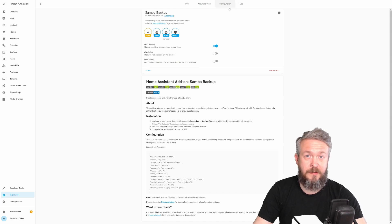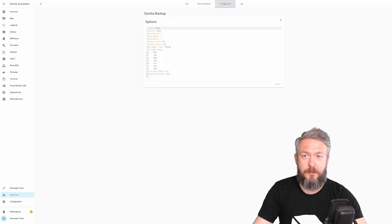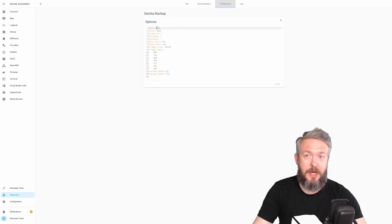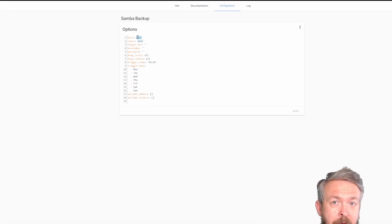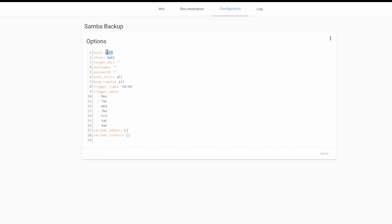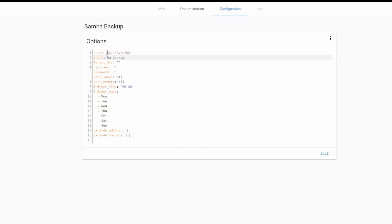Before we start it, let's go to Configuration, and let's configure our Samba Backup. First things first, we have to type in the IP address of the device where we have Samba Share located. In my case, this will be my Recording Synology. Here we have to type in the name of the Samba Share, and in my case it is HA Backup. If you remember, this was the shared folder we created inside Synology, and we will be using that folder to save our backups.